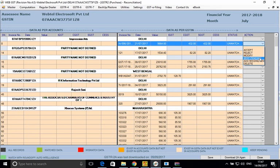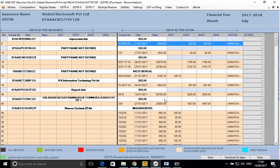We have to use the 'Add Missing Invoices' option where relevant. Various options are available and we use whichever is appropriate. For green matched records, no action is needed — they are already accepted. For red mismatched records, you may need to delete the record if it does not belong to you, or reject it. Different options are there for different cases.